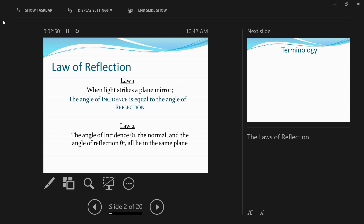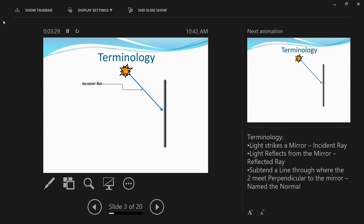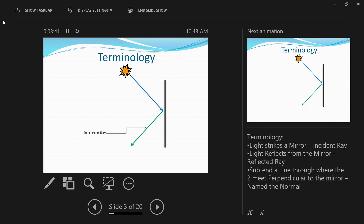If you didn't understand what all this means, don't worry — I'll show it through animations so you can visualize what these laws actually mean in practice. Let's get familiar with the terminology first. Let's assume this is a plane mirror kept vertically, and the ray of light from the sun strikes the plane mirror. The ray of light striking the mirror becomes the incident ray. After striking the mirror, when the ray of light is reflected, that becomes the reflected ray.